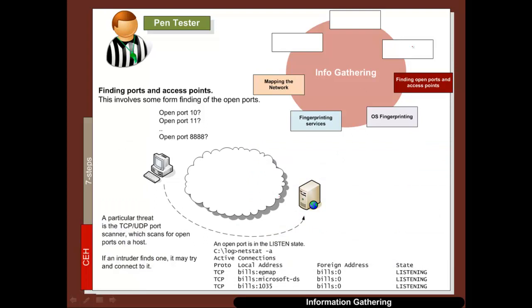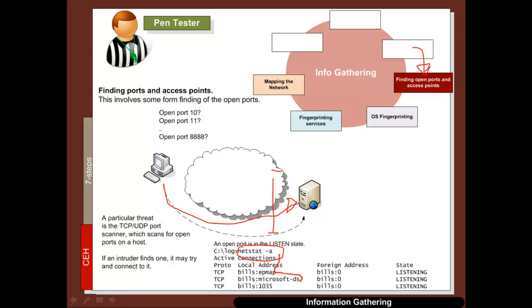After the machines have been discovered, the pen tester can find open ports and access points. For this we typically use tools that scan the host for a range of open TCP and UDP ports. We can identify open ports using the netstat -a command, which shows ports in a listening state.